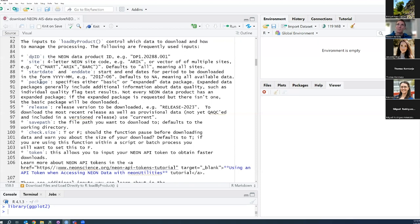The next input is the package. This specifies whether you want the basic or the expanded data package. Expanded data packages generally include additional information about data quality, such as individual quality flag test results. Note that not every data product has an expanded package — if you put expanded and one doesn't exist, it'll just give you the basic package.